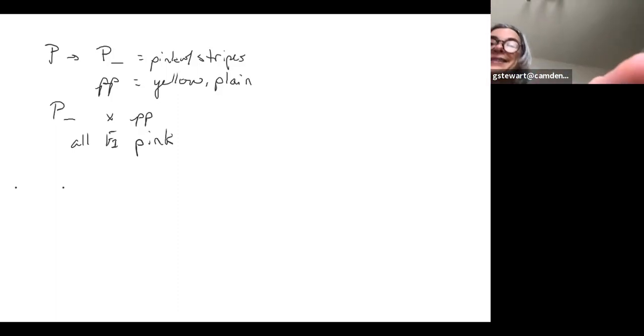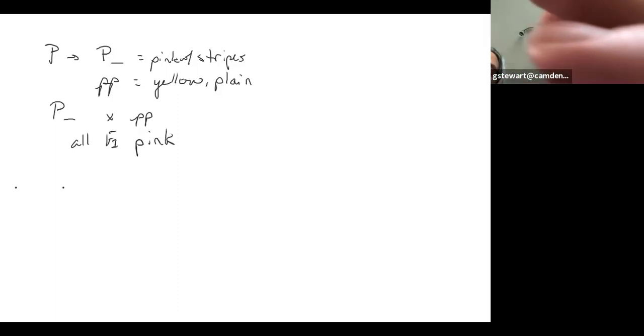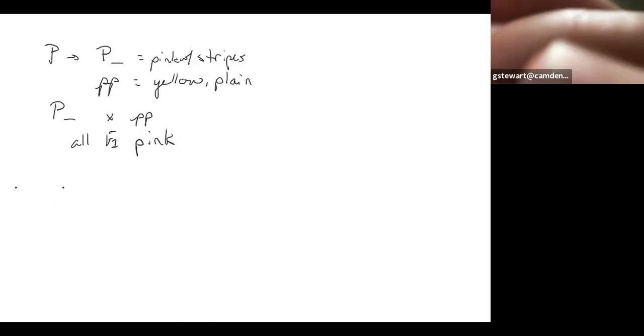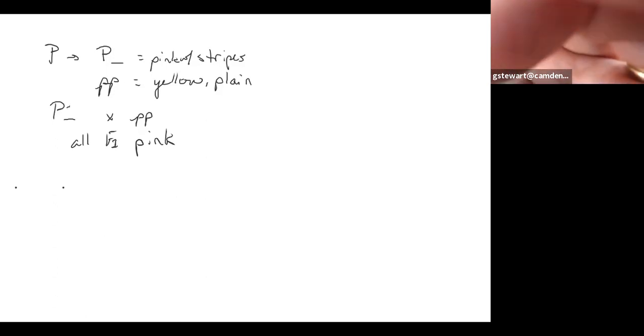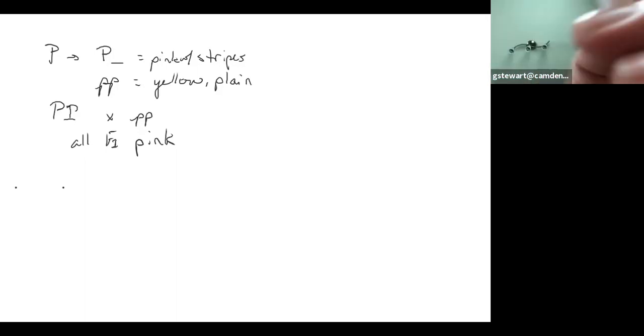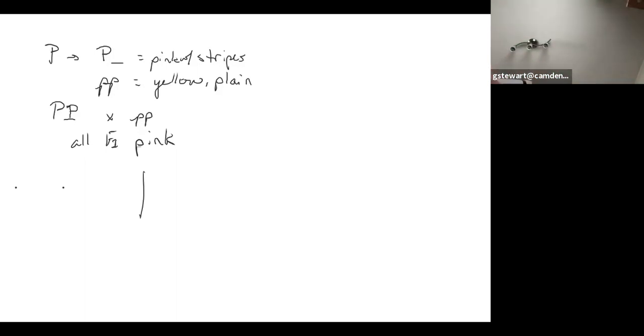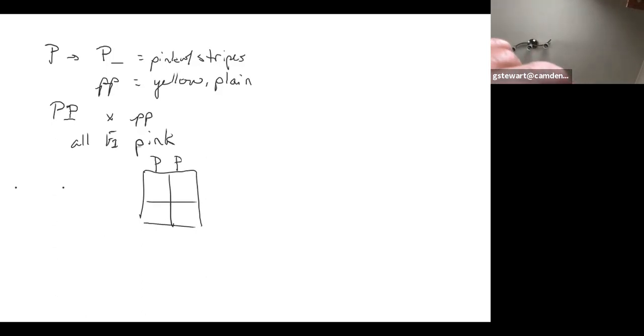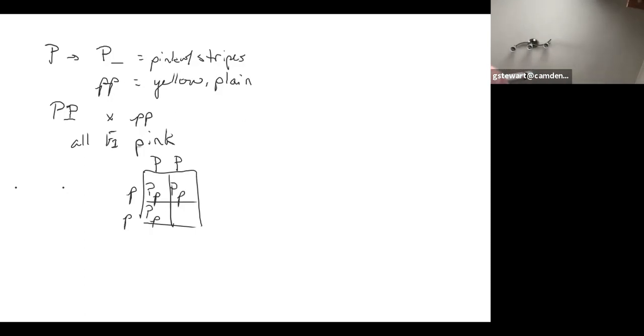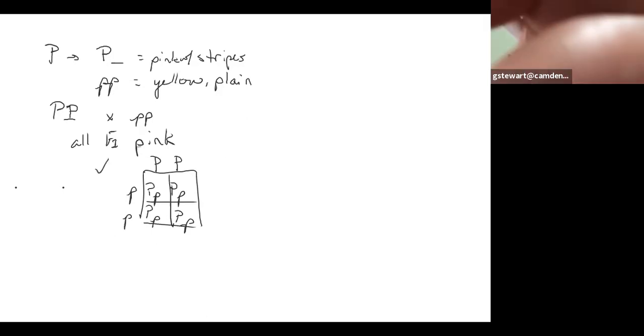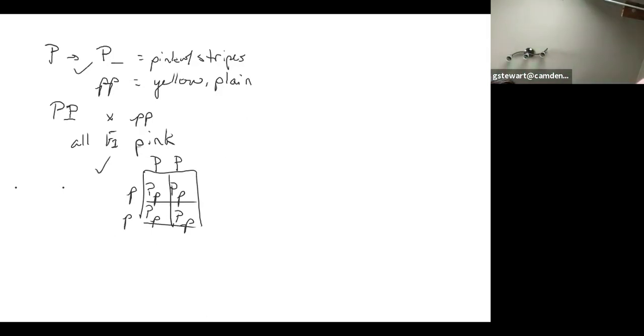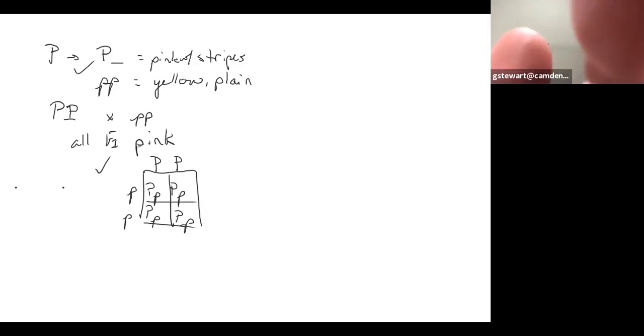So that means that pink is dominant as it already stated. And because they're all pink, this one must have been homozygous. So then we would show this box. The sign of the alphabet to each allele and draw the Punnett square described across the box. Check and check.